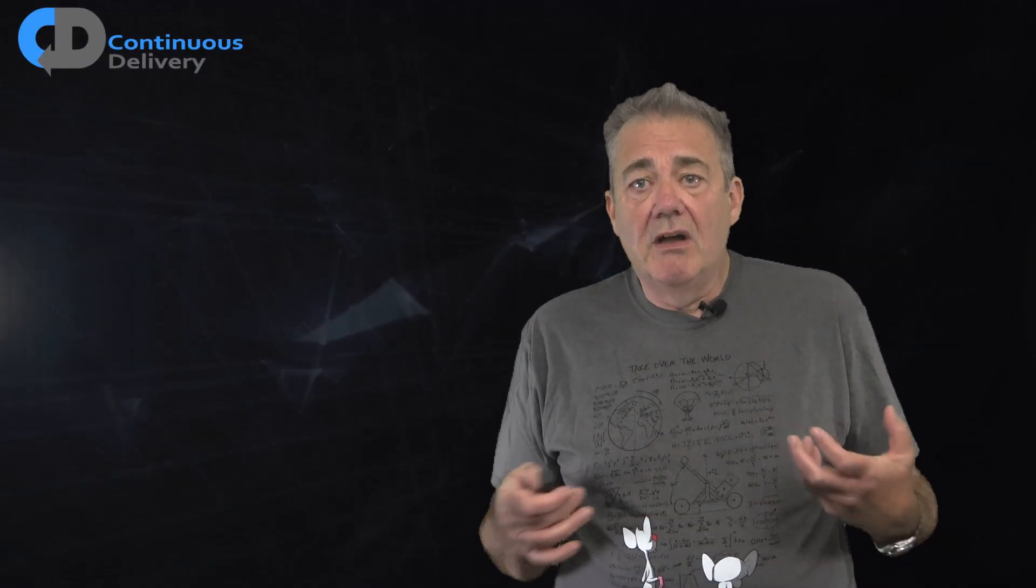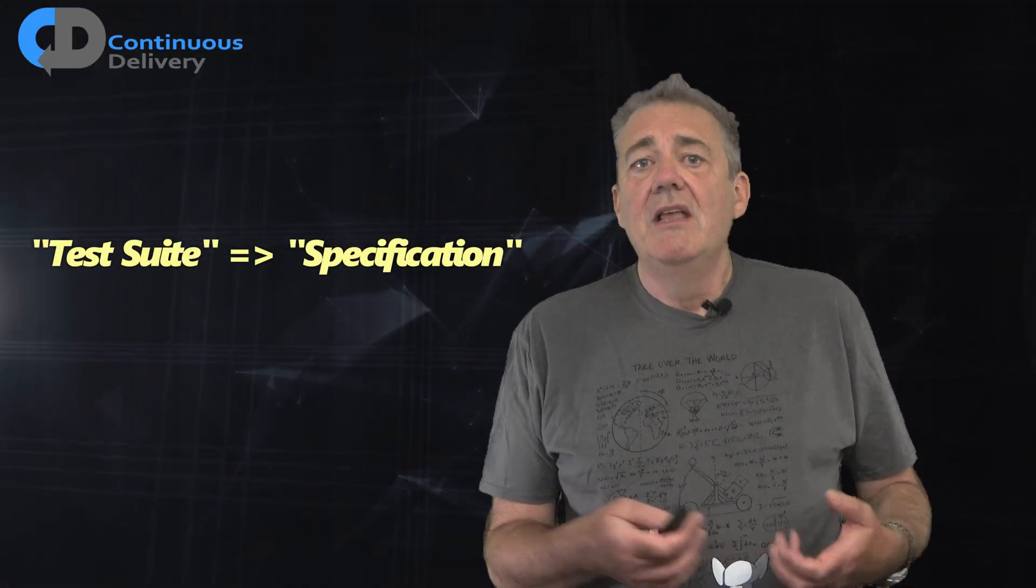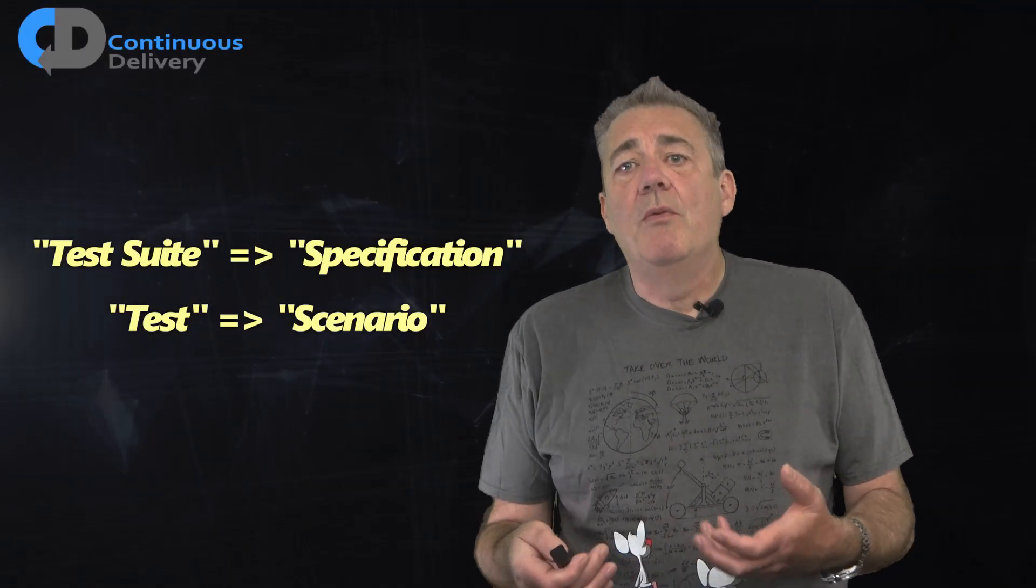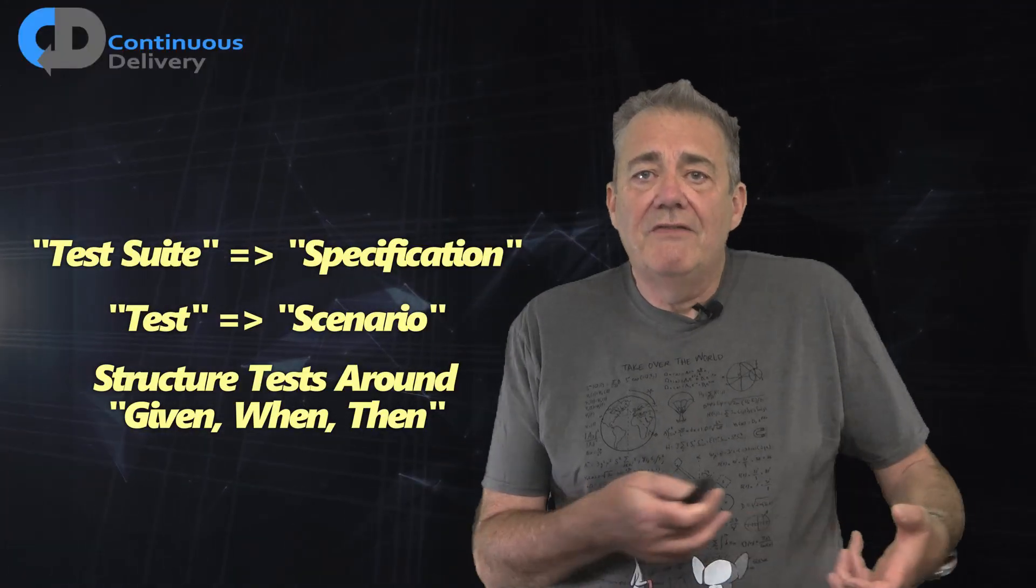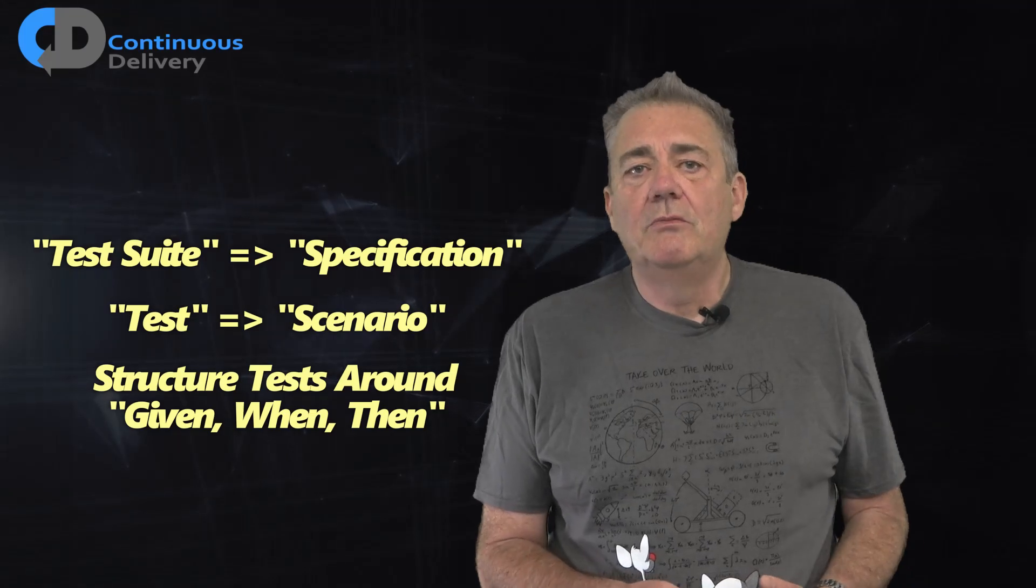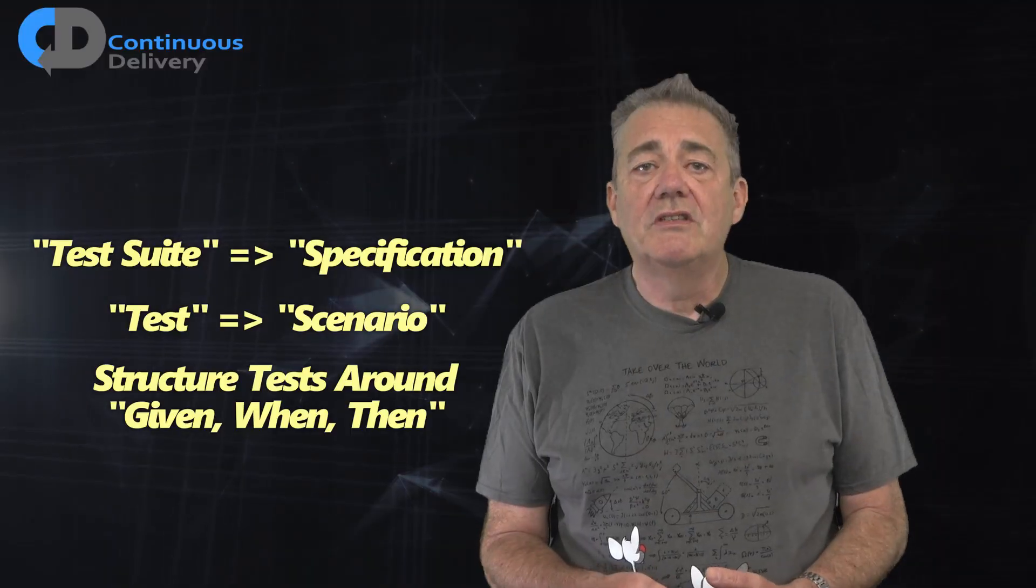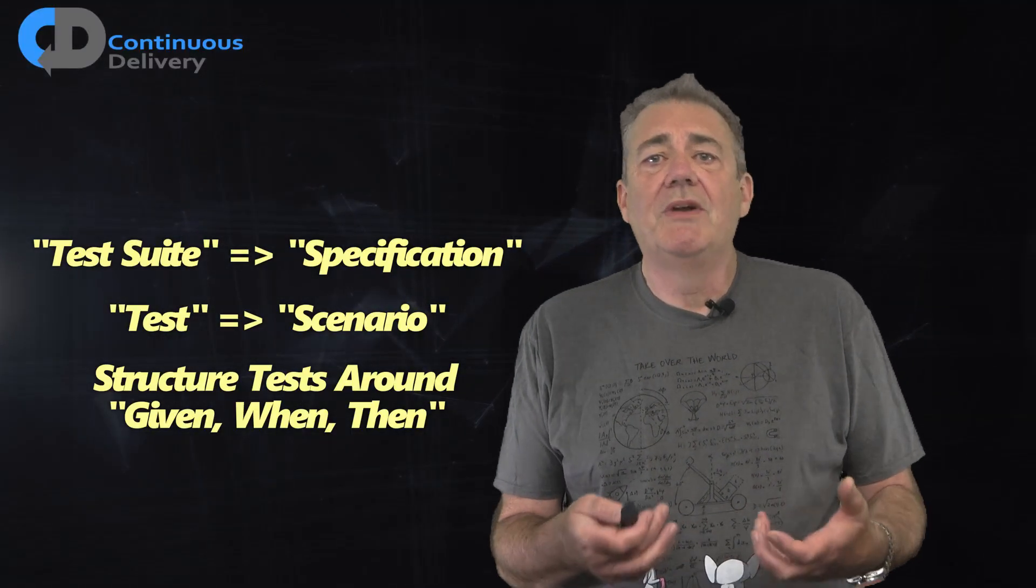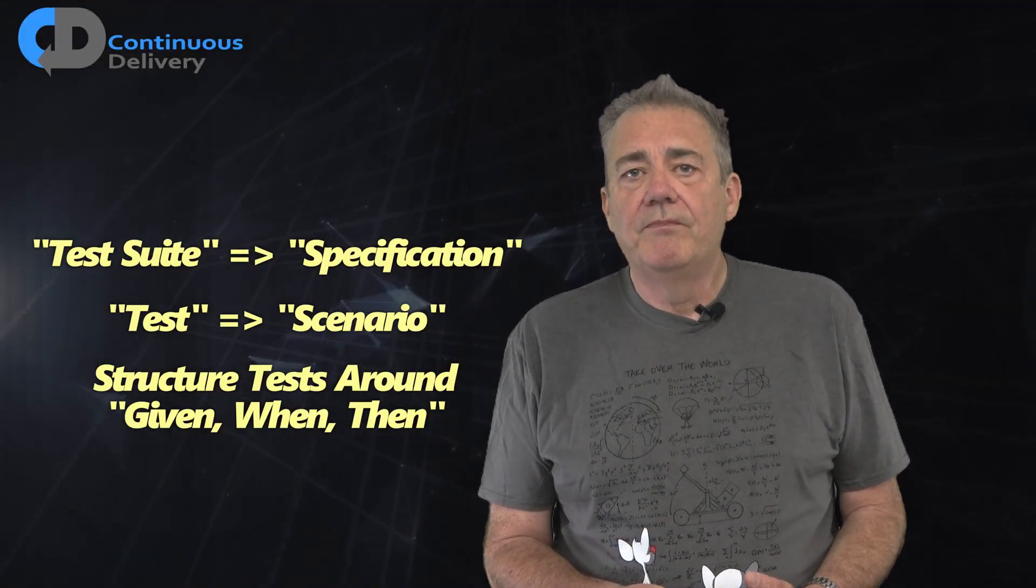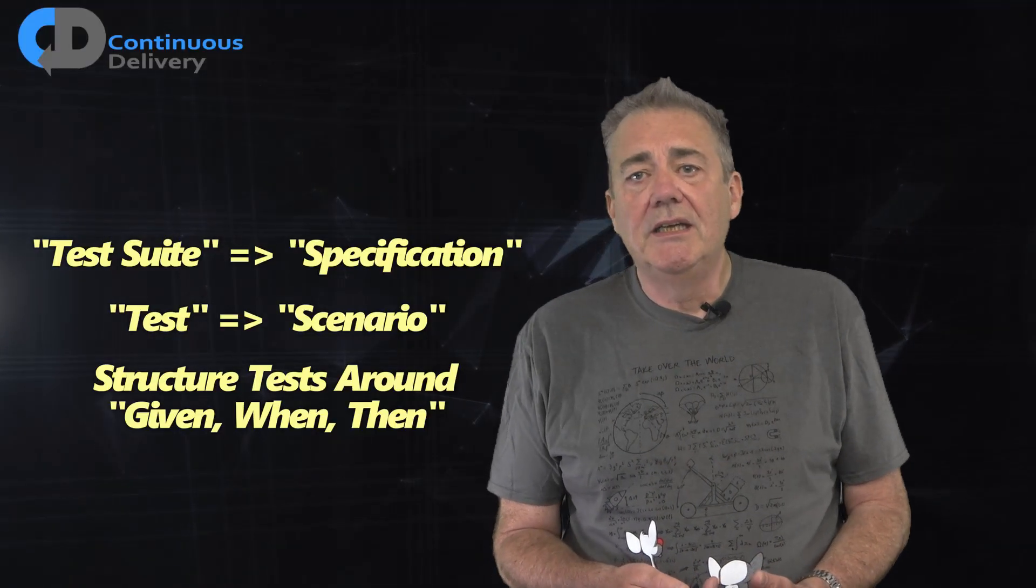So Chris and Dan started working on getting the words right. They called test suites specifications and individual tests scenarios. They came up with the idea of given-when-then, a way to structure scenarios: given some starting conditions, when some action occurs, then we expect some results. Over the years, we've learned more. Tools have been created to support this approach, the most common probably being built around the Gherkin language, implemented in Cucumber and Specflow. These open-source tools have done a lot to popularise BDD thinking.